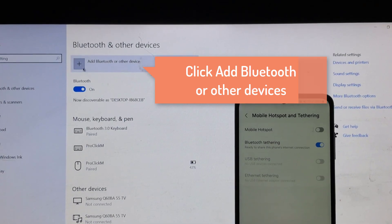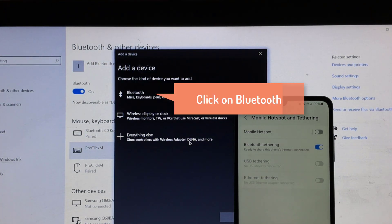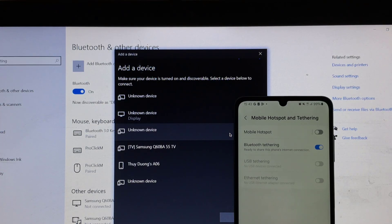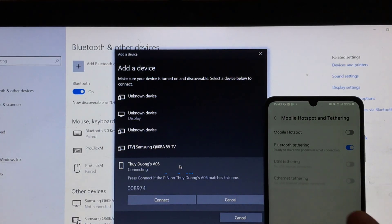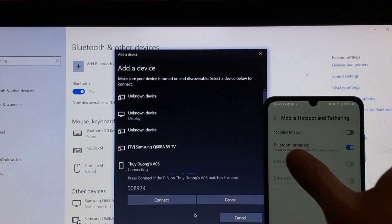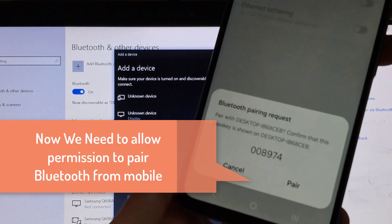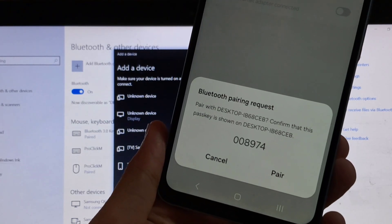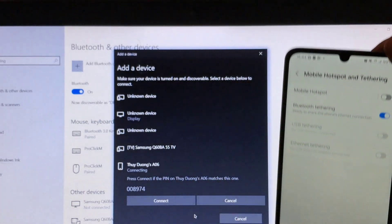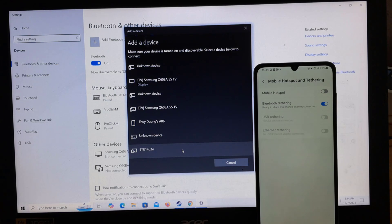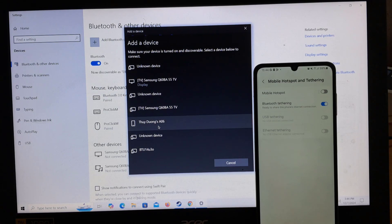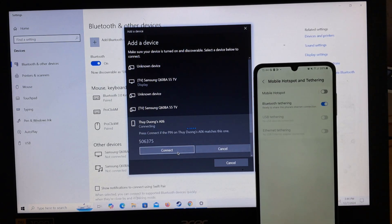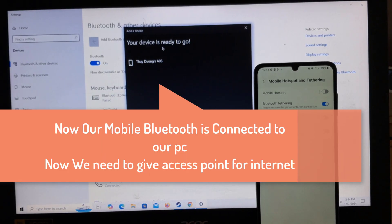Click on add Bluetooth or other device. Click on Bluetooth. Click on your mobile Bluetooth. Now we need to allow permission to pair Bluetooth from mobile. Click on your mobile. Now our mobile Bluetooth is connected to our PC. Now we need to provide access point for internet.